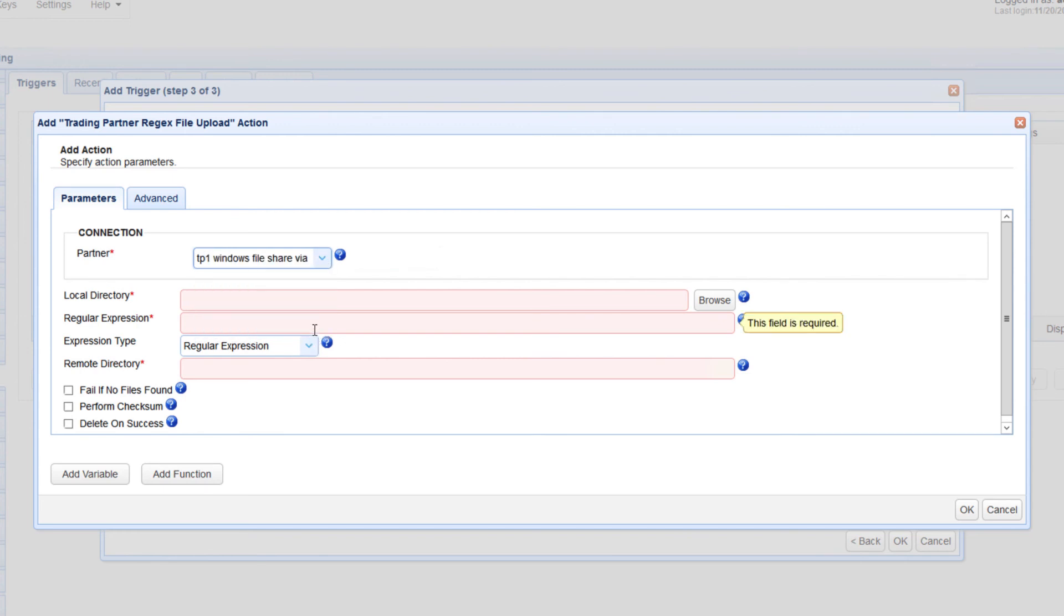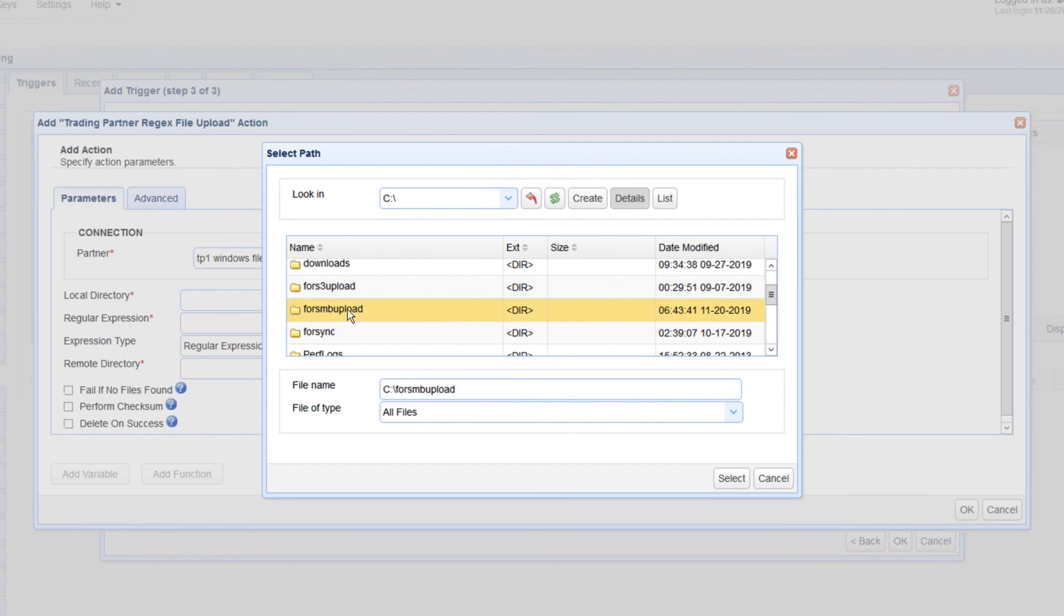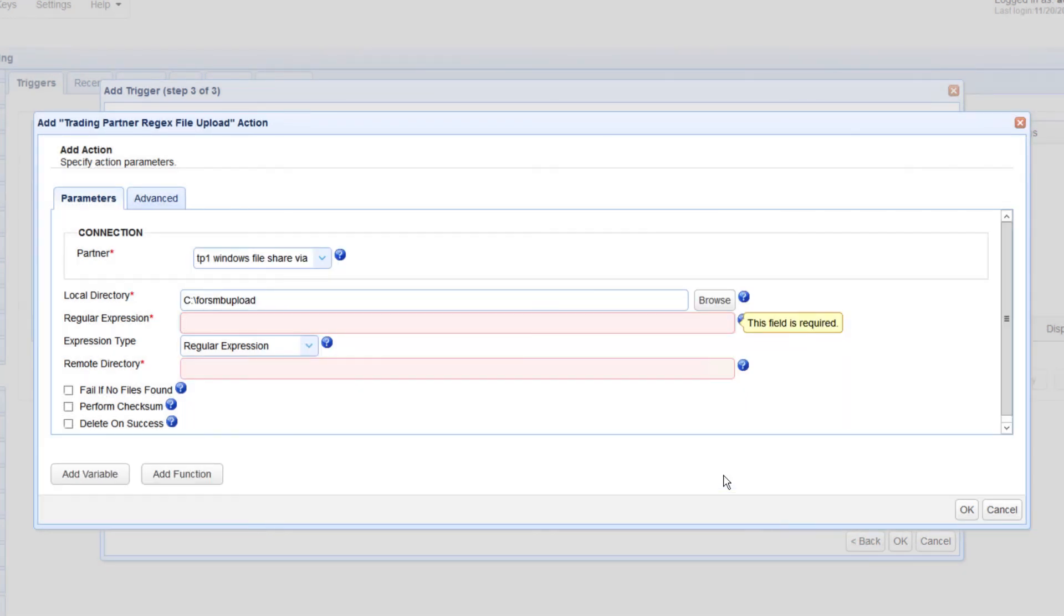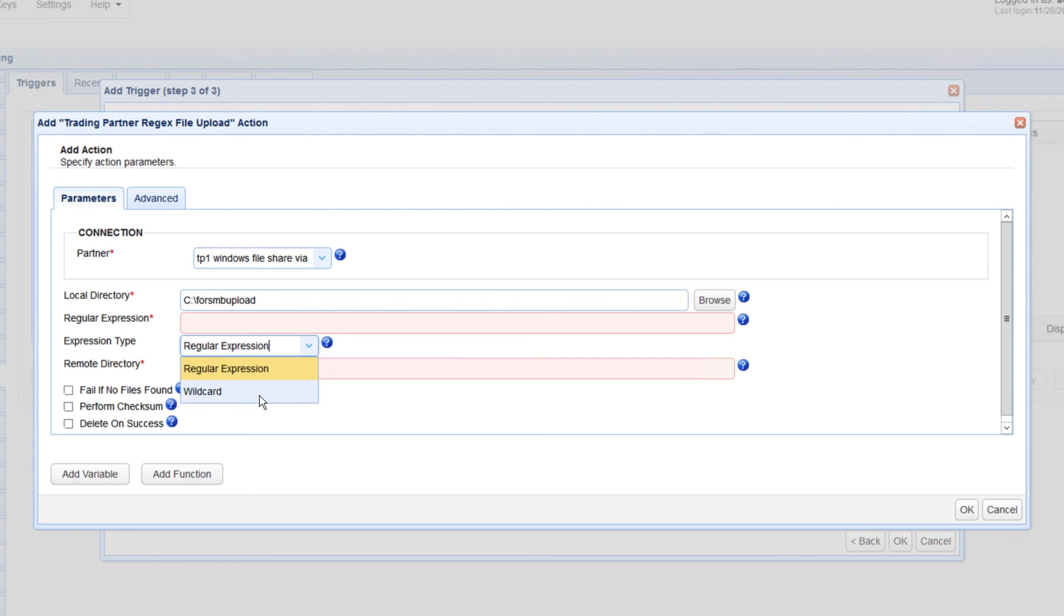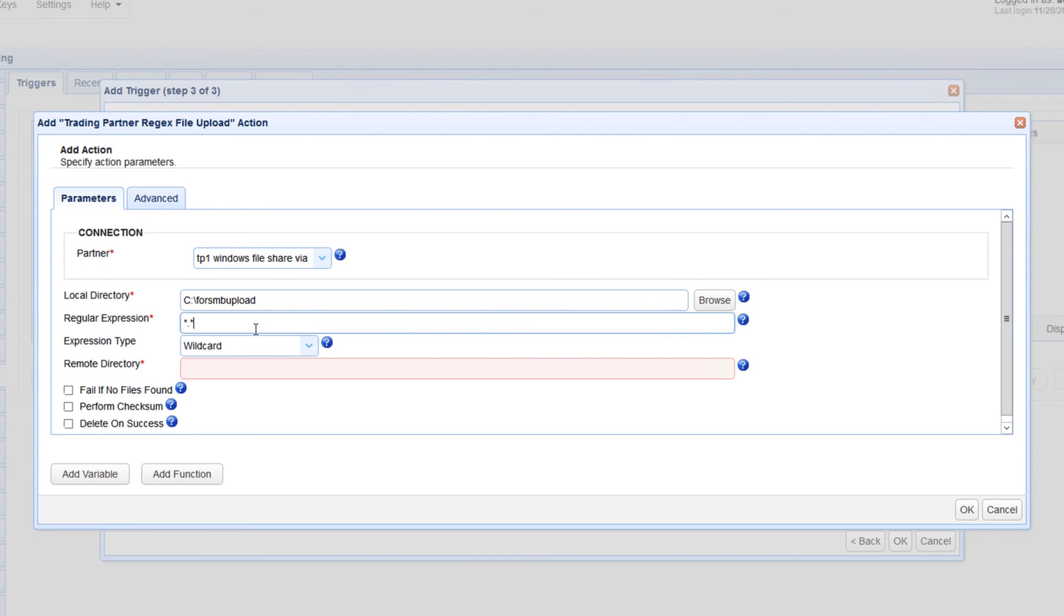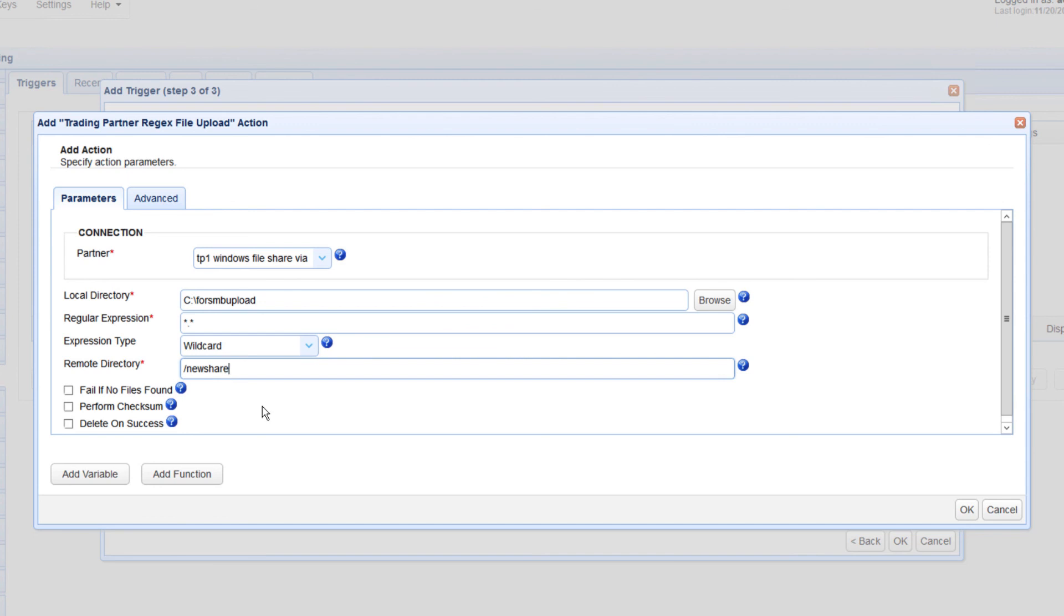Next, browse the local directory where you want MFT Server to source the files that will be uploaded to the SMB file share. After that, expand the Expression Type drop-down list and choose between wildcard or regular expression. Let's just choose wildcard for now and then enter asterisk. With these settings, this trigger action will upload all the files found in the folder specified in the local directory field. Lastly, go to the Remote Directory field and enter the name of your SMB share. Note that the name is preceded by a forward slash.